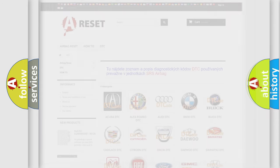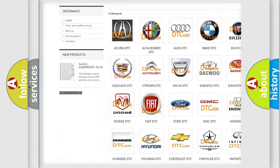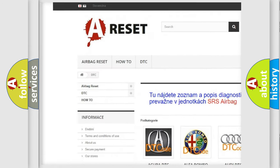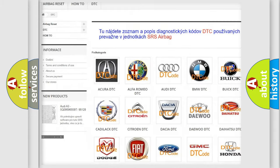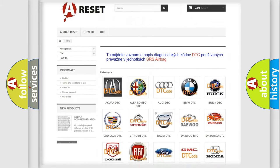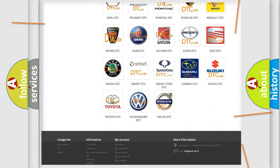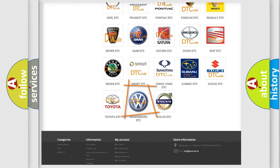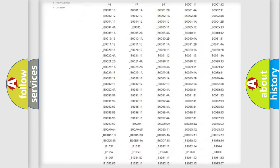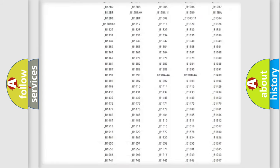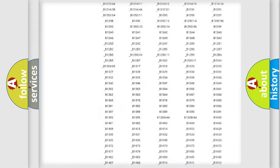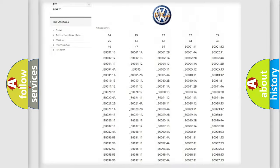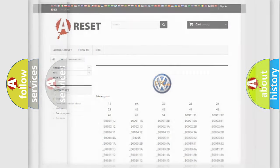Our website airbagreset.sk produces useful videos for you. You do not have to go through the OBD2 protocol anymore to know how to troubleshoot any car breakdown. You will find all the diagnostic codes that can be diagnosed in Volkswagen vehicles, and also many other useful things.